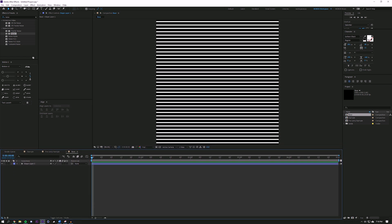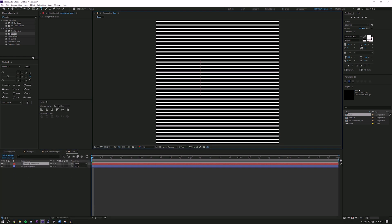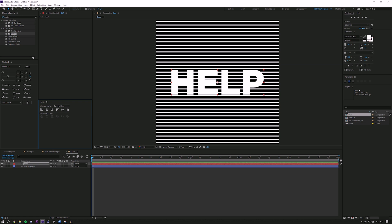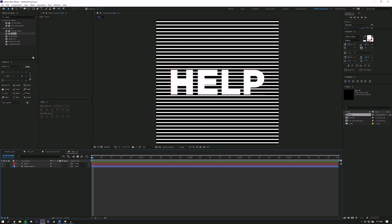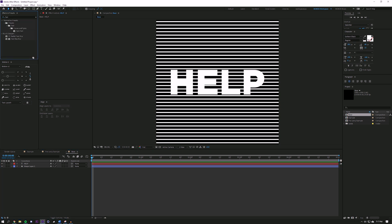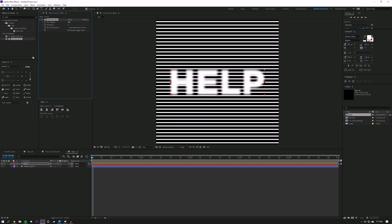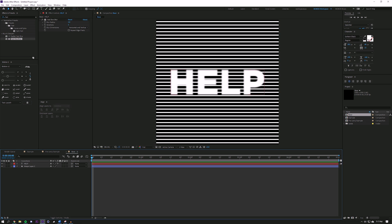Now I'm going to create a text layer and just put "help". I think it's useful to use a very bold text for this — if you don't, you might not get the result you're looking for. Another thing to note is you're going to want this text to be white. Now I'm just going to add a fast box blur to this text and maybe set this to something like three — three is probably plenty. We can always increase it later if we want.